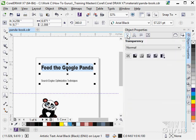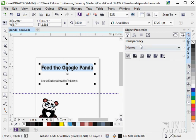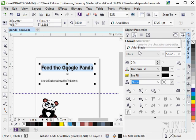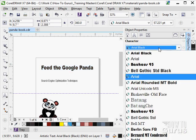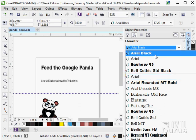We also have transparency settings in here as well. You can create transparency if you want to on your type. Looking at our character, of course we can change the typeface in here to any typeface that we want to work with.